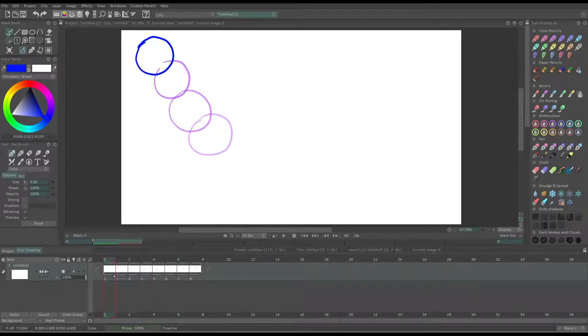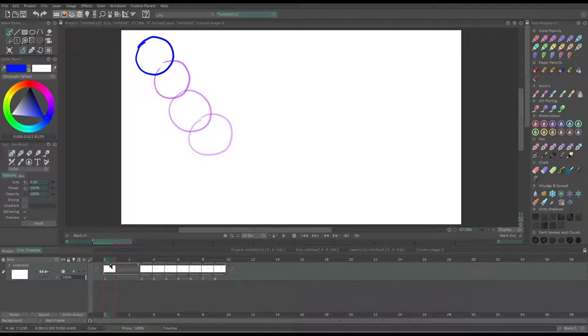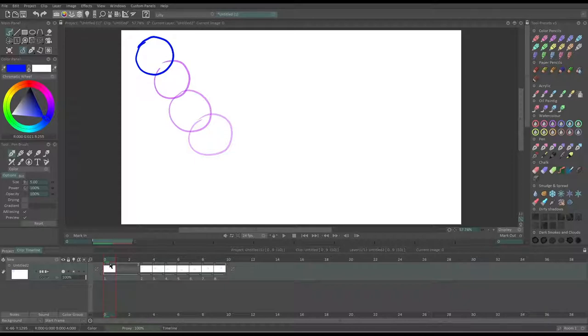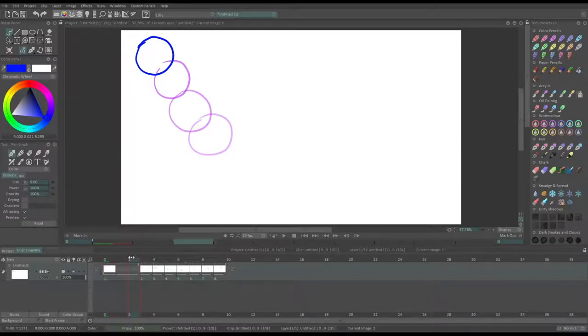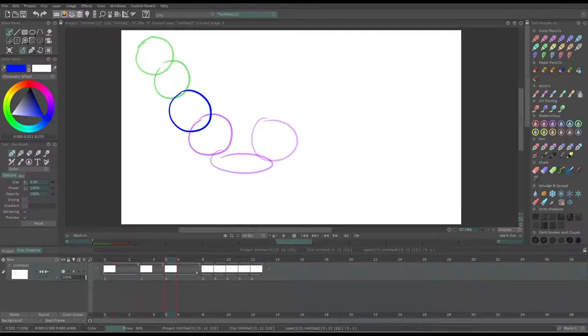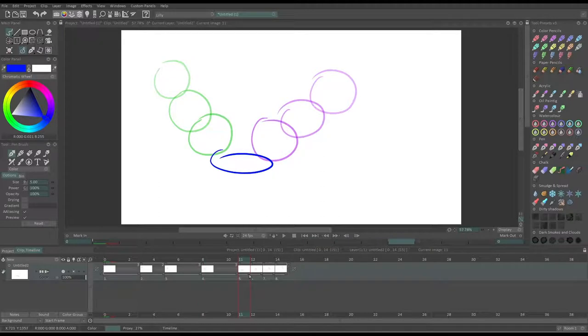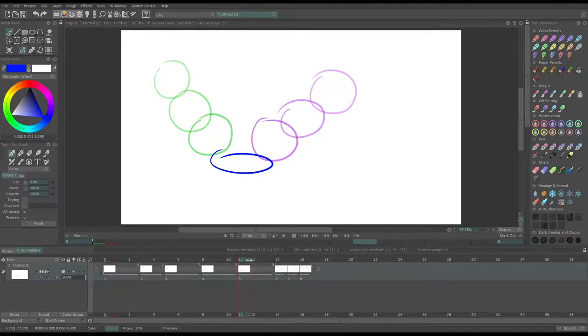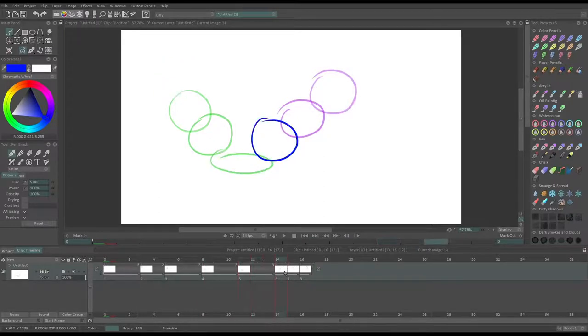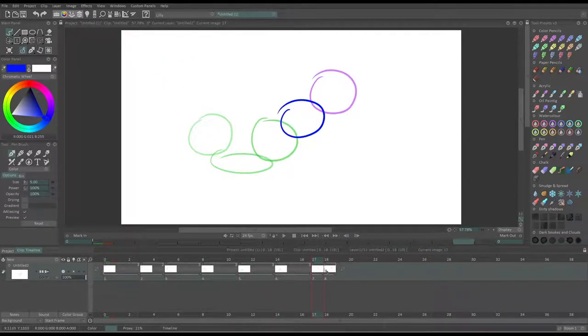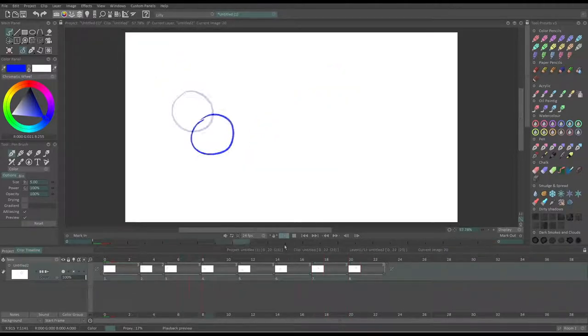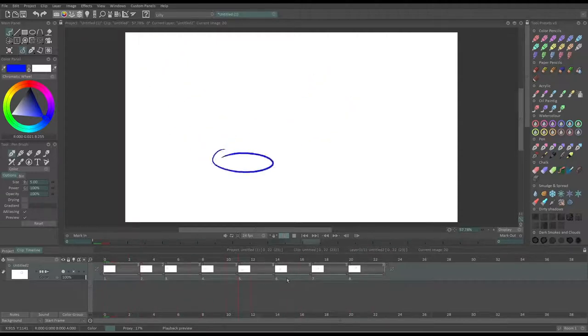So now what I'm going to do is expand my instances. An instance in a TV Paint timeline is simply a block containing a drawing, and the size of the instance will set for how much time the drawing is shown on the timeline and in the playback of the animation. By default, the size of an instance is one frame. Here, I'm going to make each one two, three, four frames. So here is my animation.